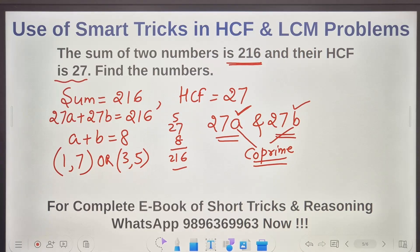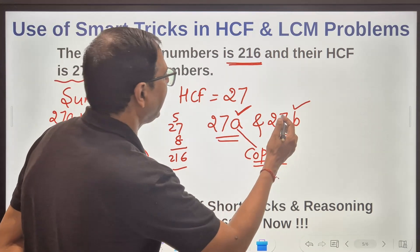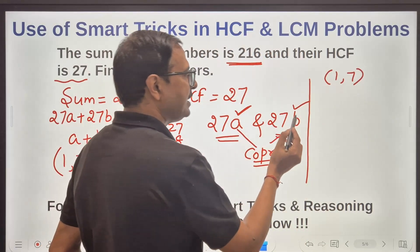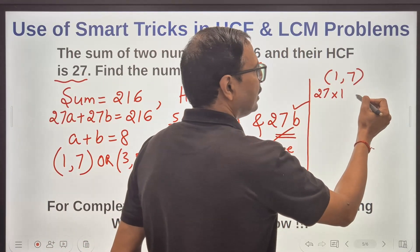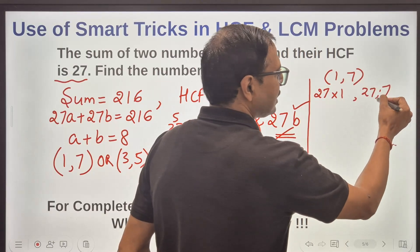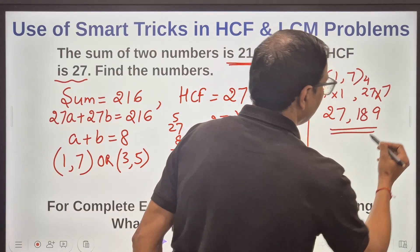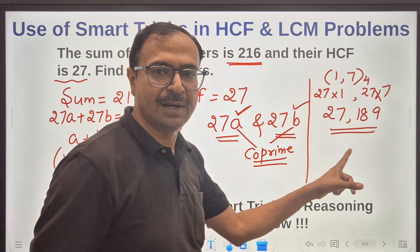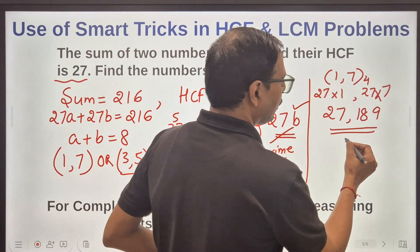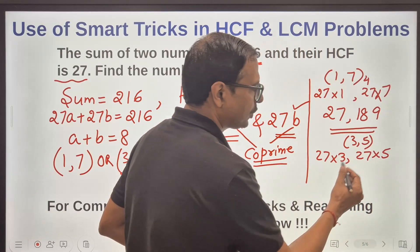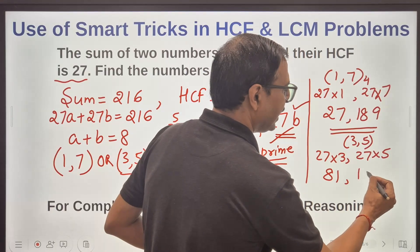Considering both pairs: for the first pair (1, 7), the numbers are 27 × 1 = 27 and 27 × 7 = 189. For the second pair (3, 5), the numbers are 27 × 3 = 81 and 27 × 5 = 135. So the two possible answer sets are {27, 189} and {81, 135}.